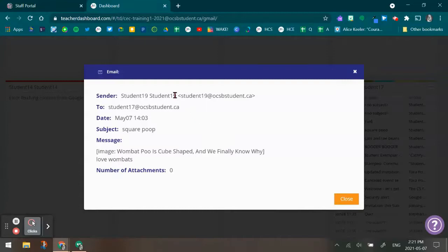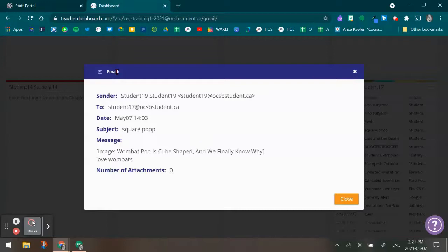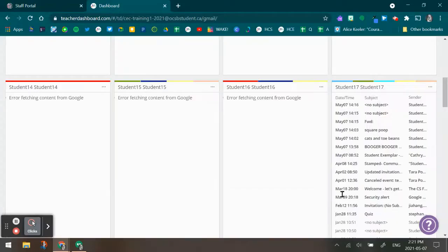I can see the student who sent it, which student it was sent to, again the date and time, the subject and the message. So this gives you a very minimal snapshot of the email in question if you see something that's concerning in the Hapra window space.